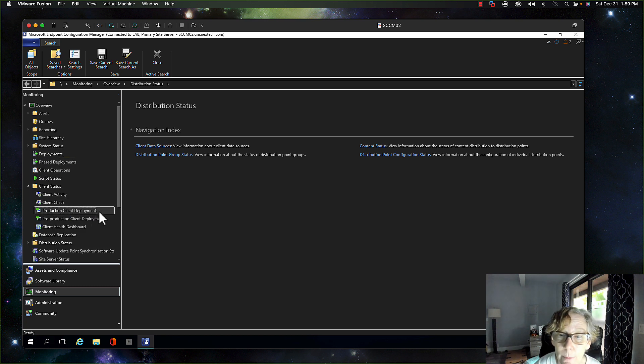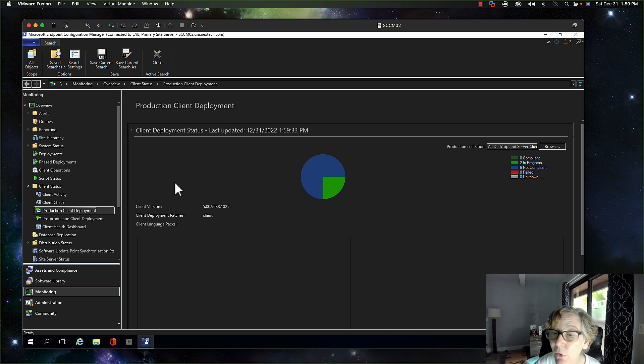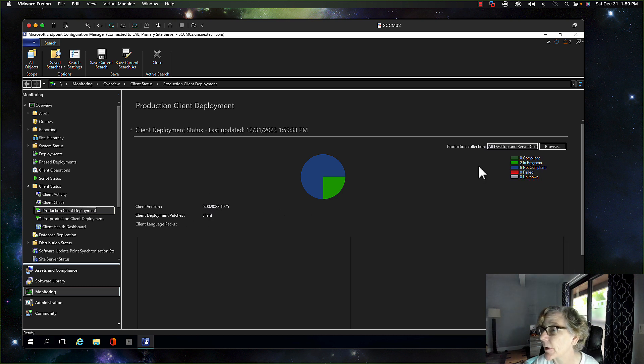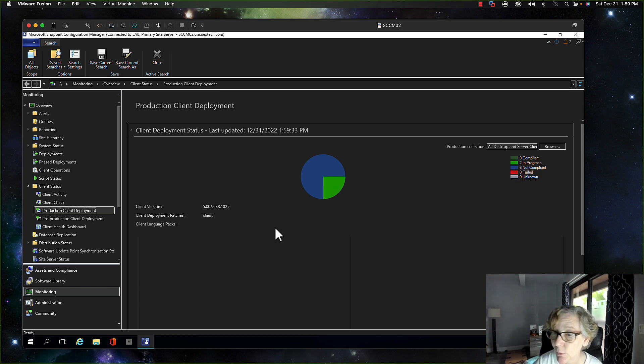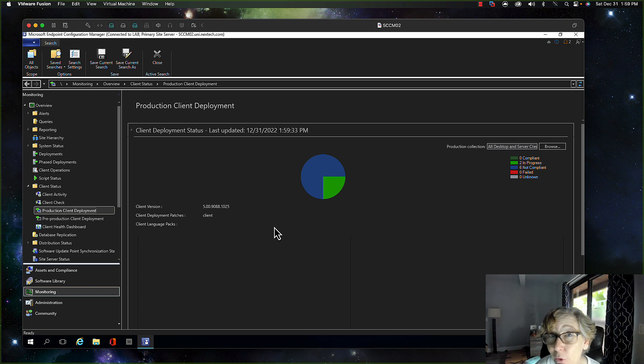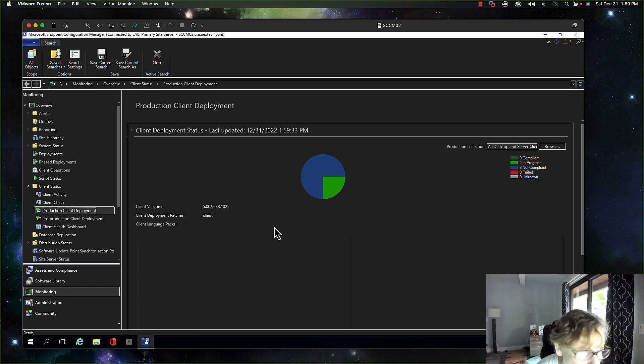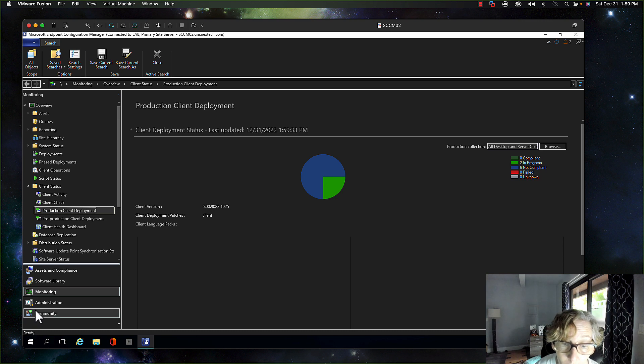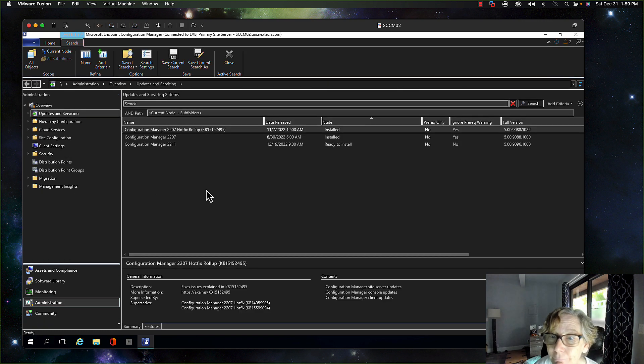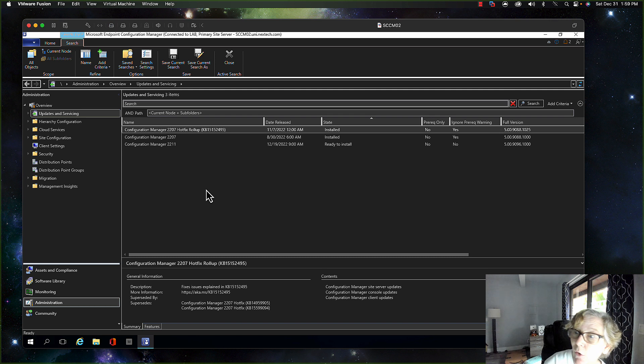So if we go to monitoring, client status, production client deployment. So this is the current version 9881023. We've got a couple in progress, and eventually we'll get everything upgraded to the new client. And that's basically it for 2207 client upgrade.